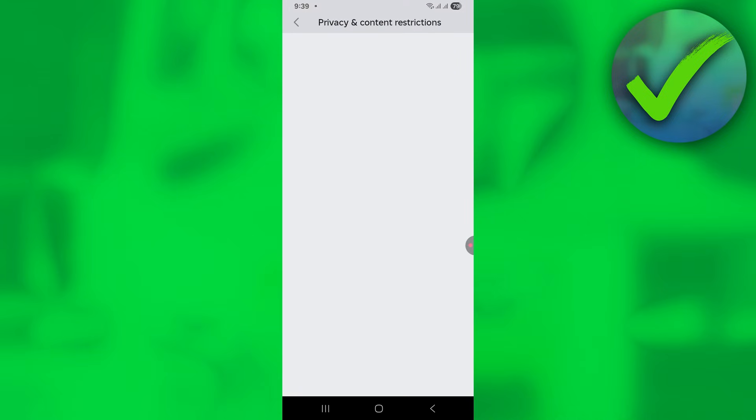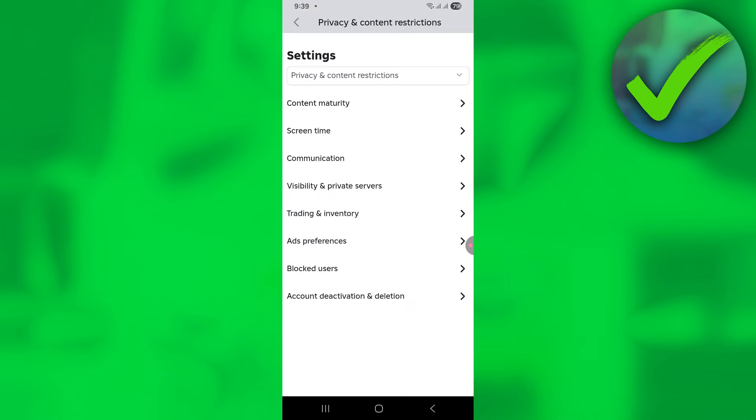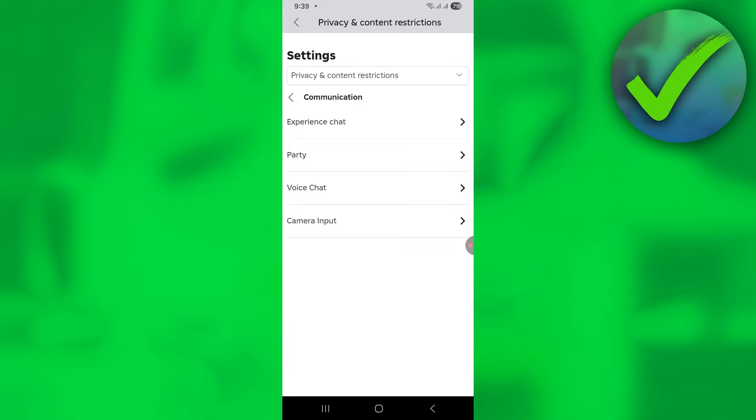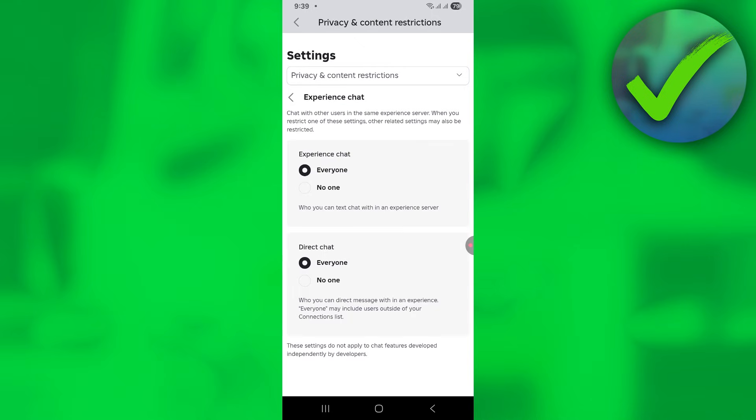Click that, then click on communication. Click experience chat and make sure that experience chat is set to everyone.